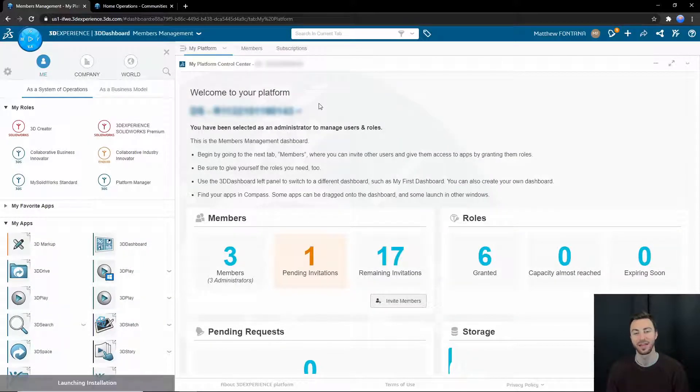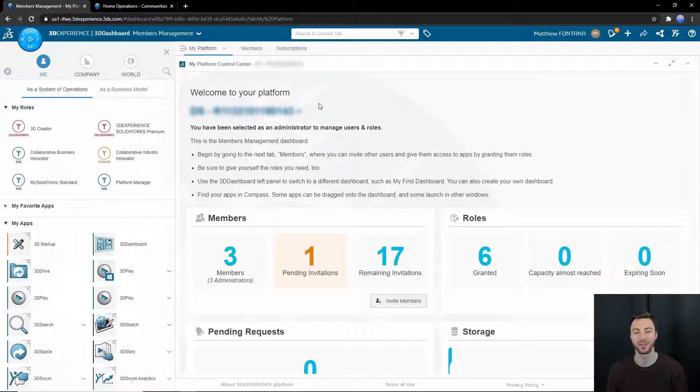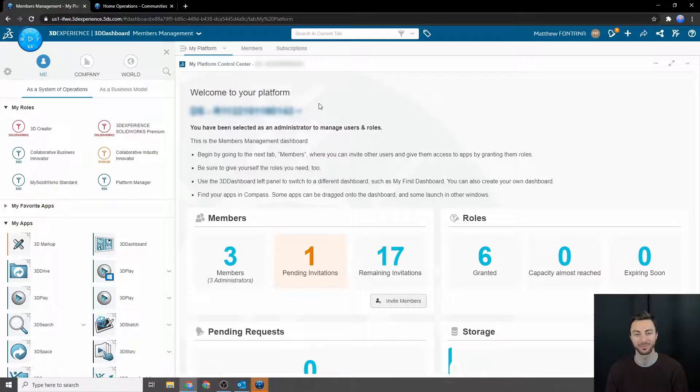If you have not yet installed anything through 3DEXPERIENCE, you may have to install the launcher first. You can select to install the launcher and follow the prompts.